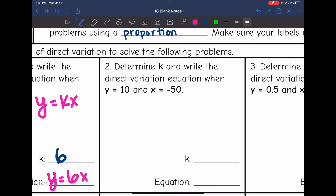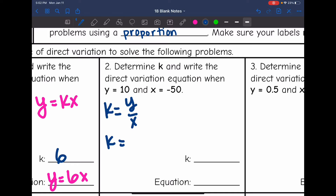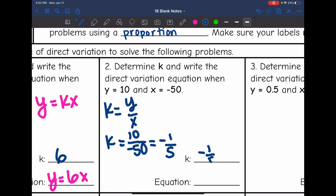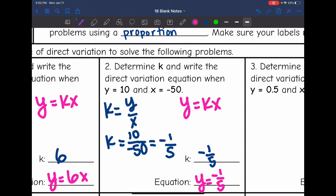Number two — determine k and write the direct variation equation when y equals 10 and x equals negative 50. So k is y divided by x, so k will be 10 over negative 50. I can pull a 10 out of both of those, so that simplifies to negative one over five. So the constant of variation k is negative one-fifth, and the equation is y equals negative one-fifths x.